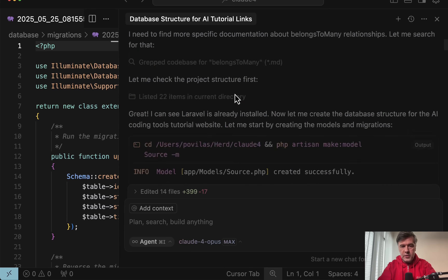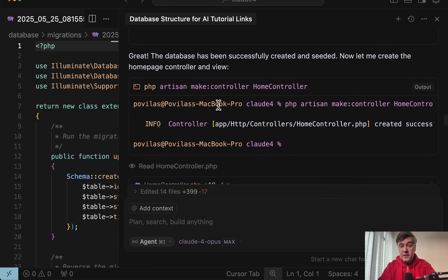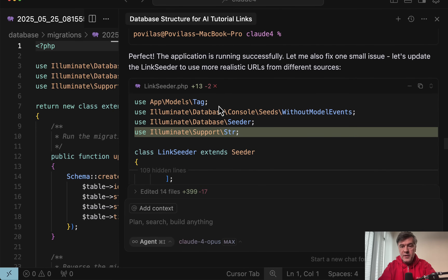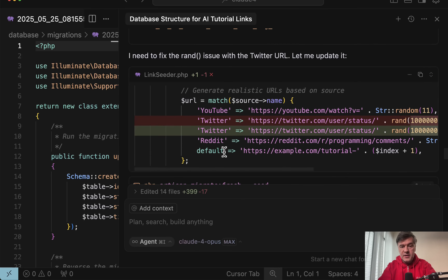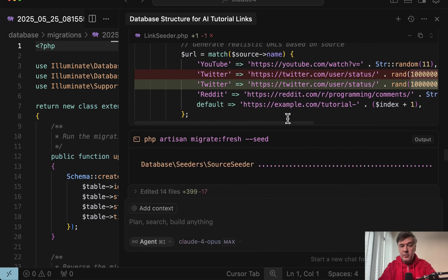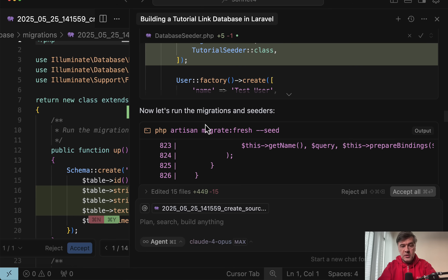Claude 4 Opus ran Migrate Fresh Seed successfully the first time, but later tried to fix itself by updating the link seeder with more realistic URLs and introduced an error. Migrate Fresh Seed failed the second time because a Twitter URL with randomizing was incorrect, but it fixed itself in just a few seconds and then succeeded. With Claude Sonnets, both versions, there was a bigger trouble — let me show you.